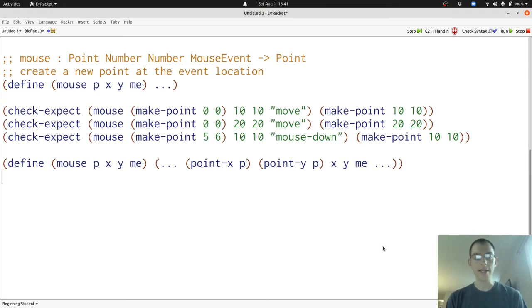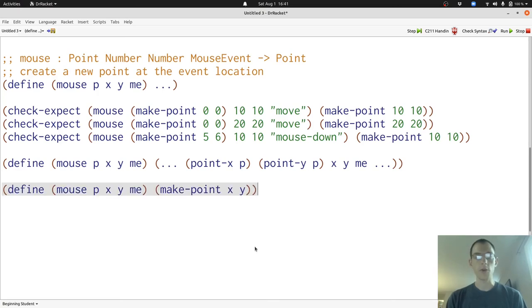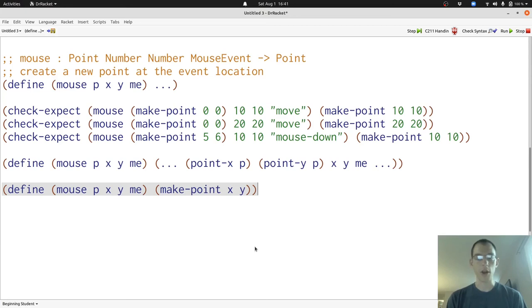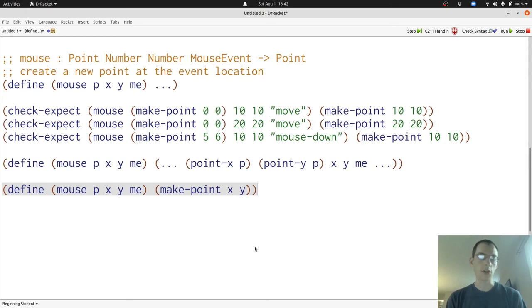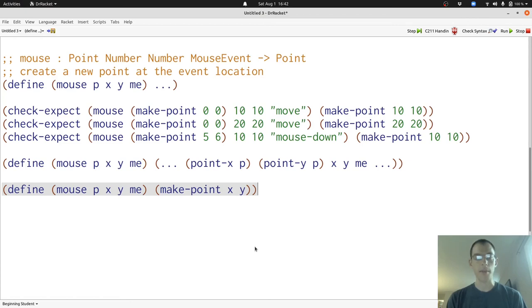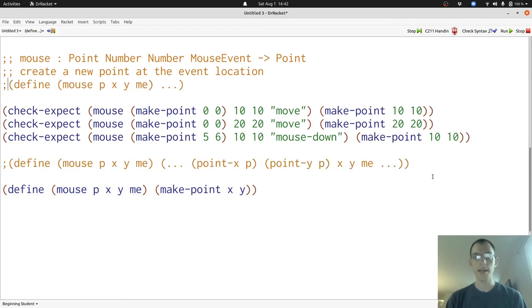Now let's write down the body of the function. All we need to produce is a new point using the X and Y coordinates of the mouse event. The location of the old point and the kind of mouse event are not relevant. We can tell that from our examples because the examples just ignore those pieces of data. Now that we've written down the function body, we can run our program to check that our tests pass. But first, again, we're going to comment out the header and template. Now when we click Run, all our tests will pass.